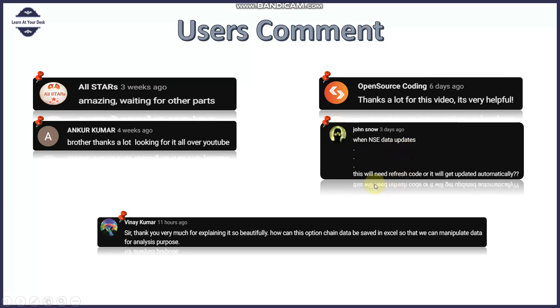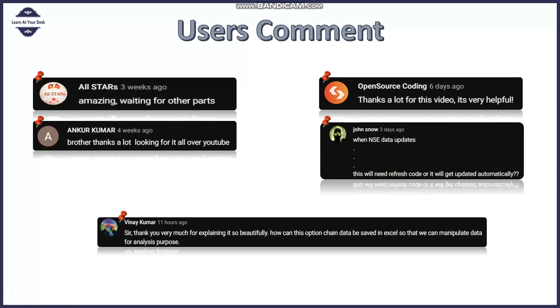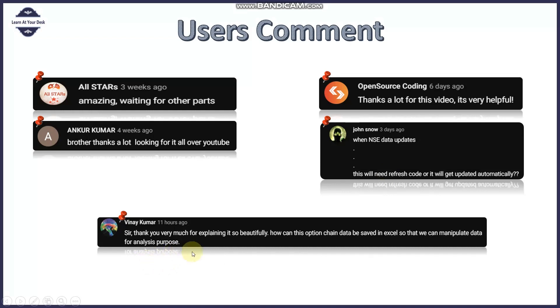Next comment is from John Snow. He has written 'when NSE data updates will it need refresh code or will it get updated automatically?' So John, it needs a refresh code because it is not web-based coding where I can set certain auto refresh. I mentioned in the comment that in the next video I will write a code where when you select a particular date it can auto refresh. Definitely you will get this code in the next video John. Thank you very much.